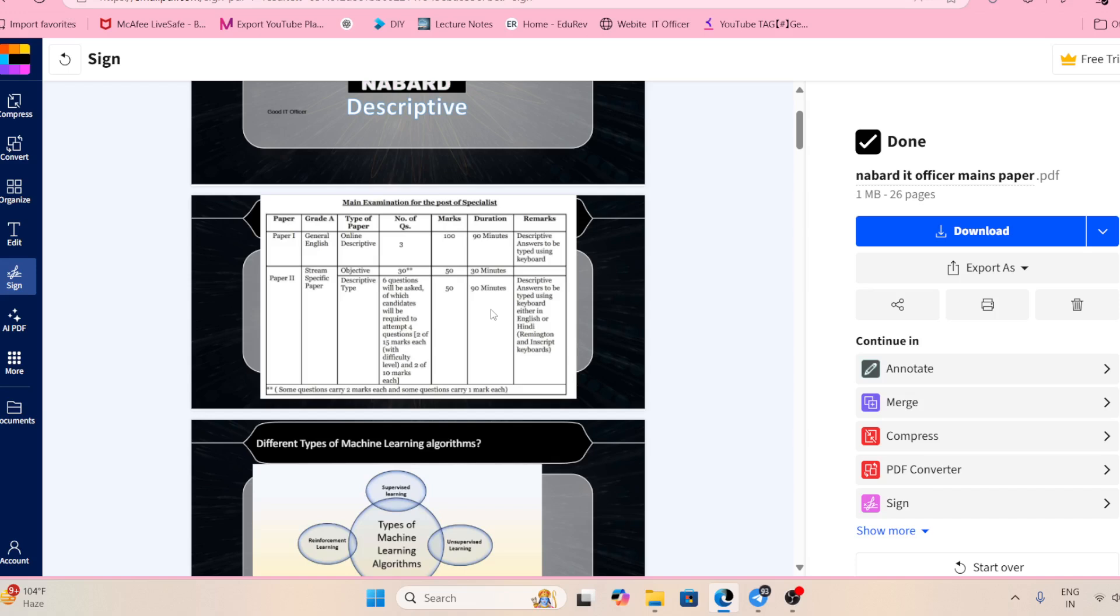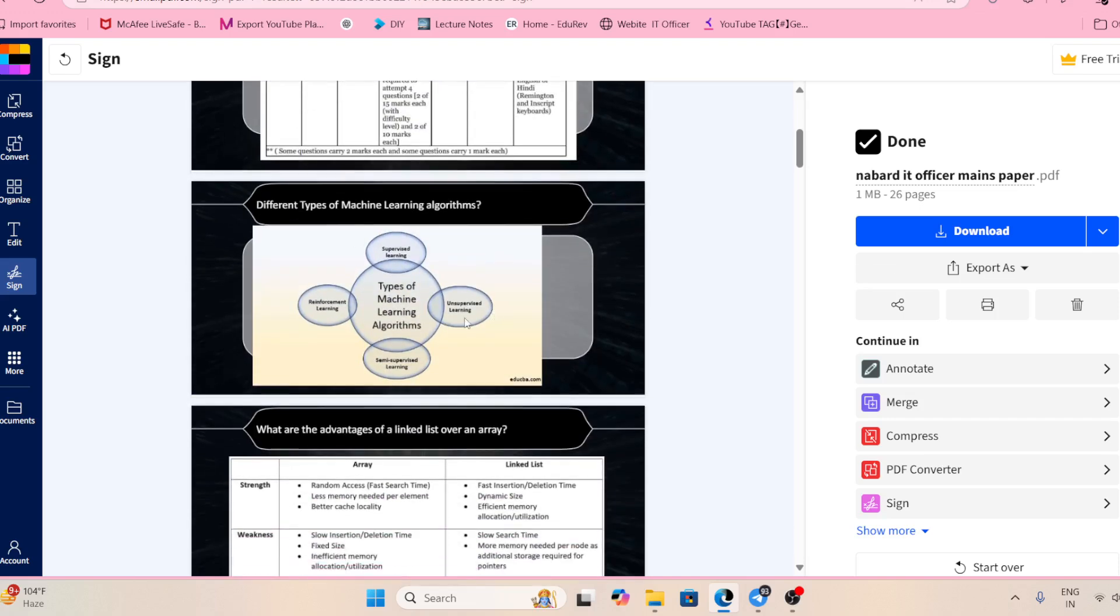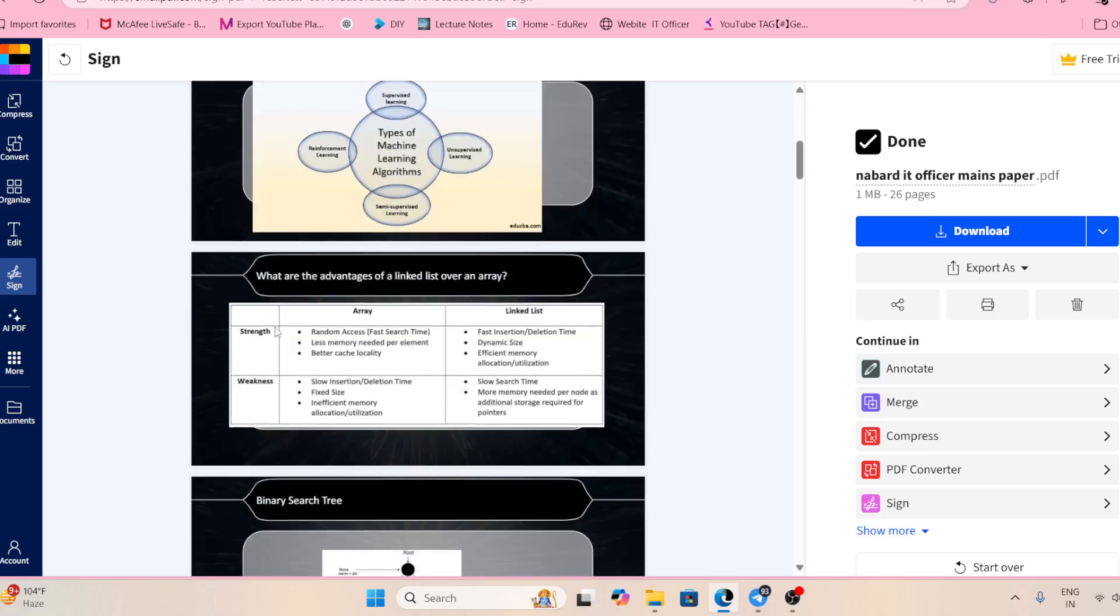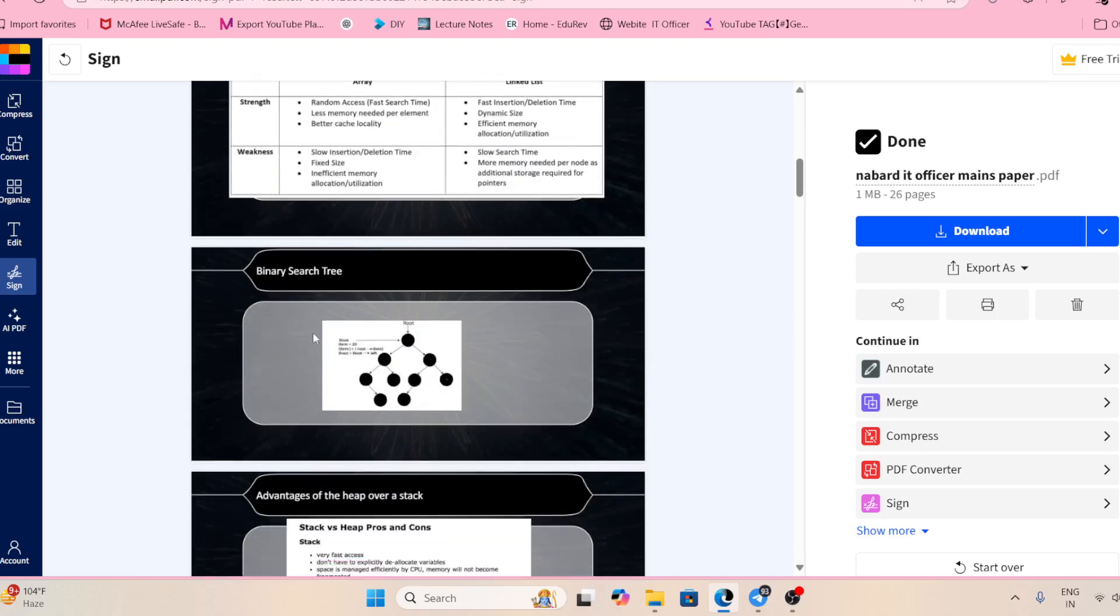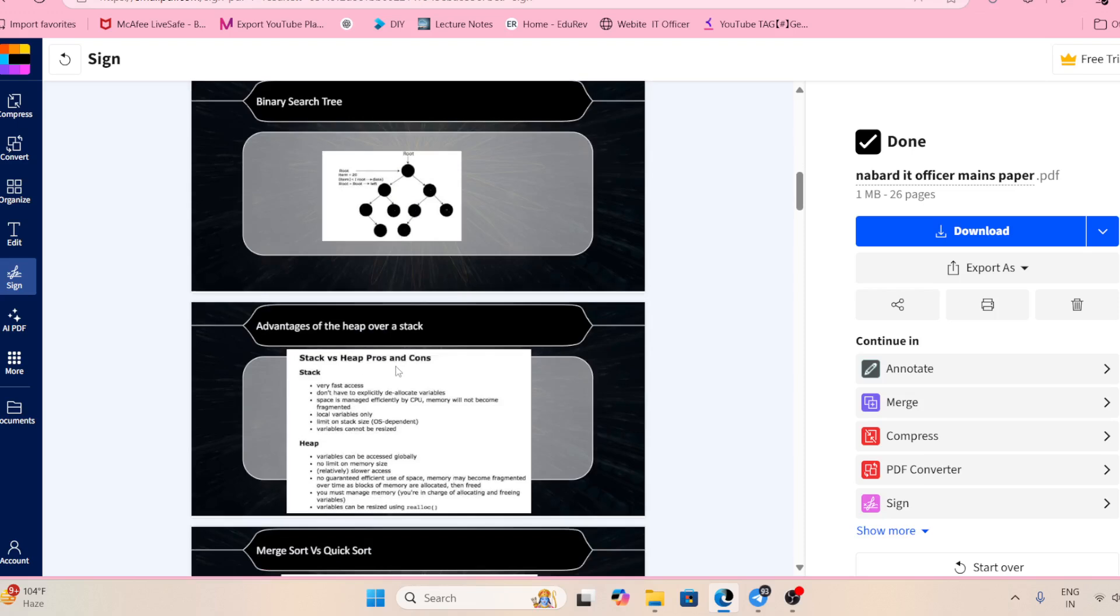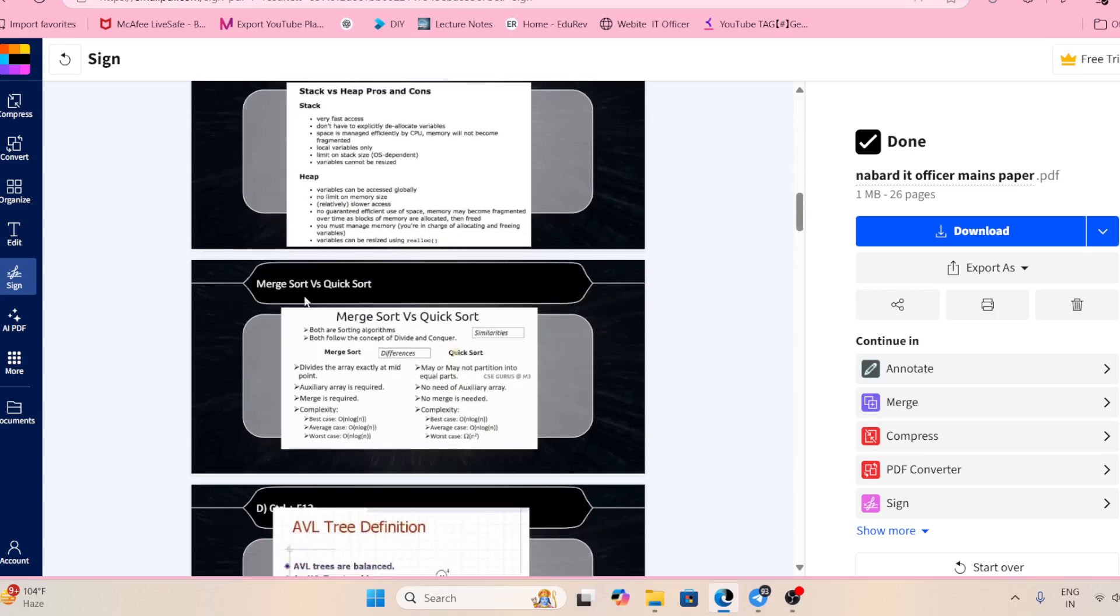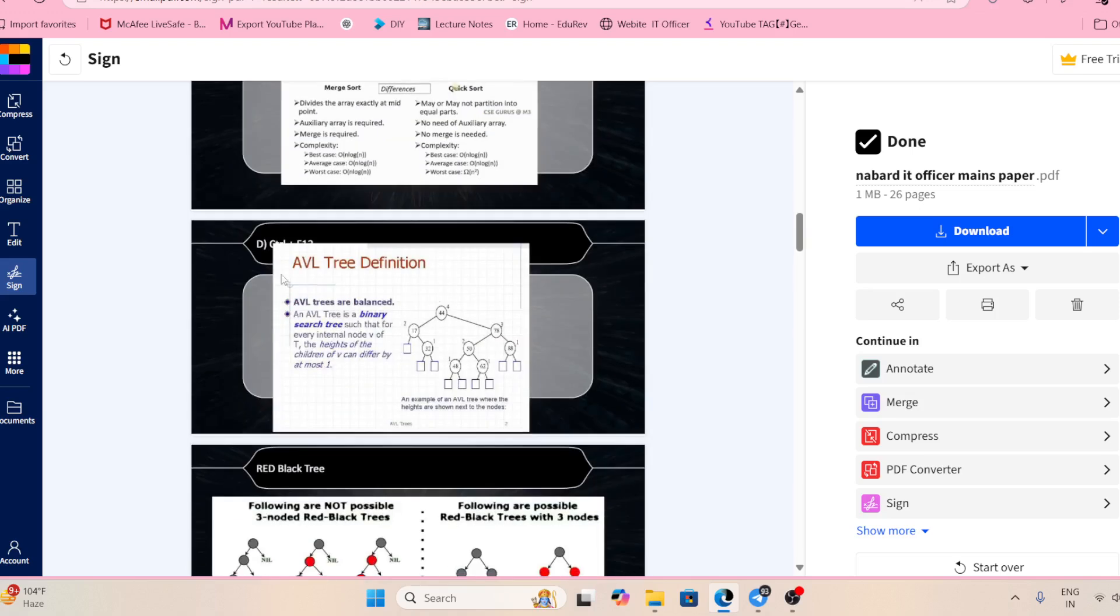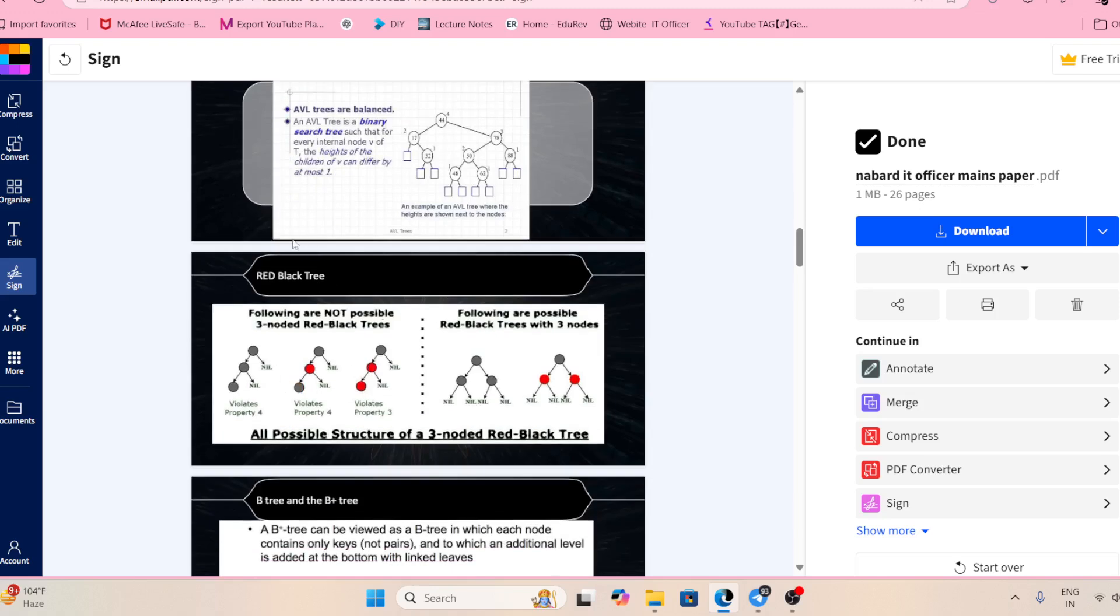Then only you are able to write properly. You are going to use a keyboard to write. Questions asked in previous year papers include different types of machine learning, difference between linked list and array, what is binary search tree, advantage of heap over stack, merge sort versus quick sort, and AVL tree.